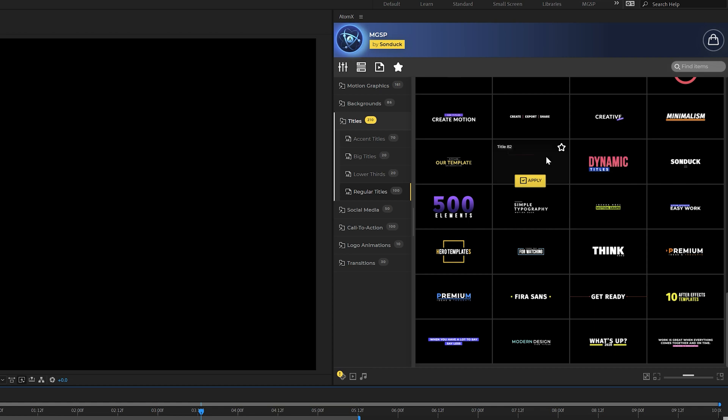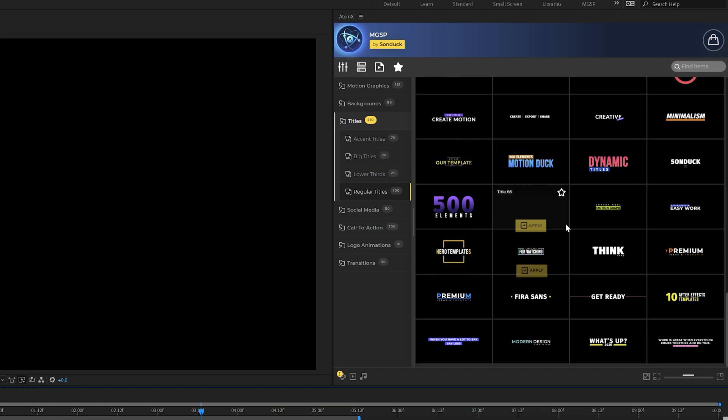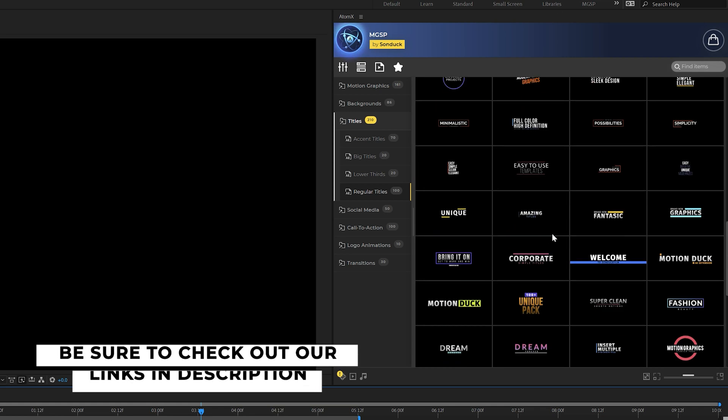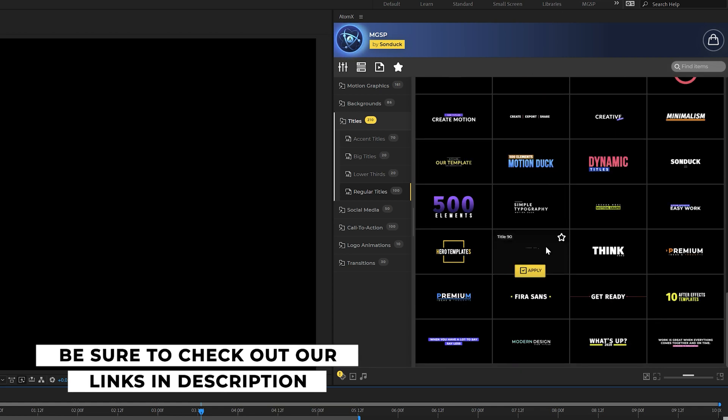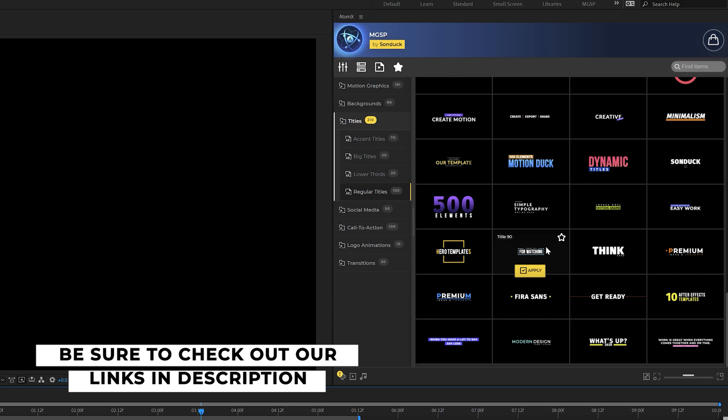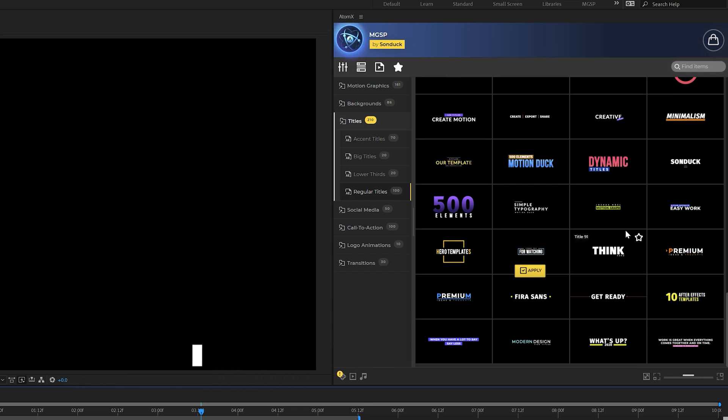And of course, before we move on to our next technique, I got to give a huge shout out to our Motion Graphics Starter Pack extension right here for After Effects. So this is our Motion Graphics Starter Pack extension with 650 elements.